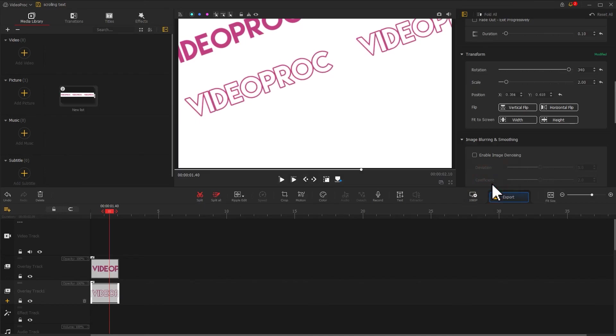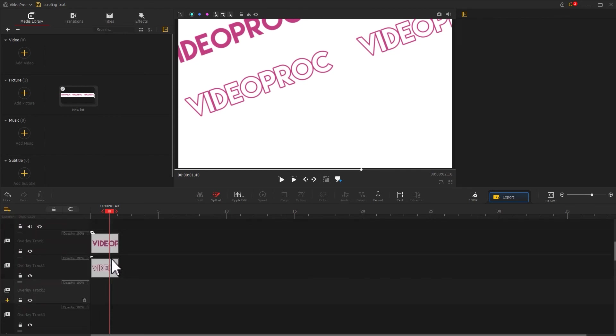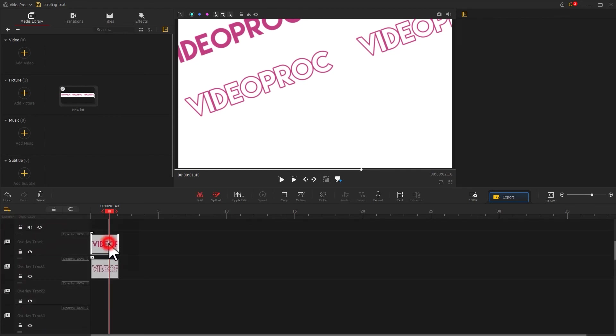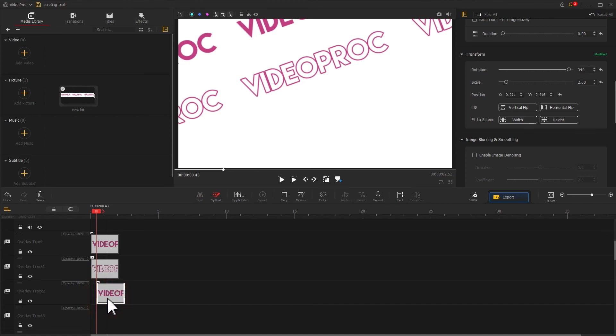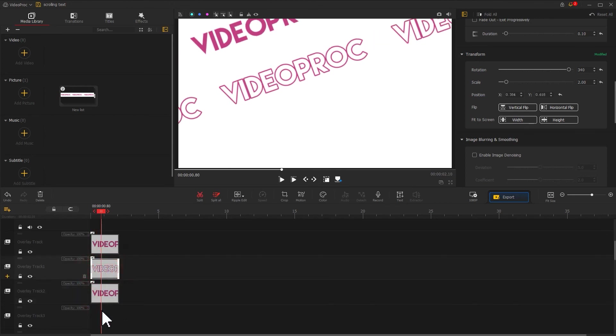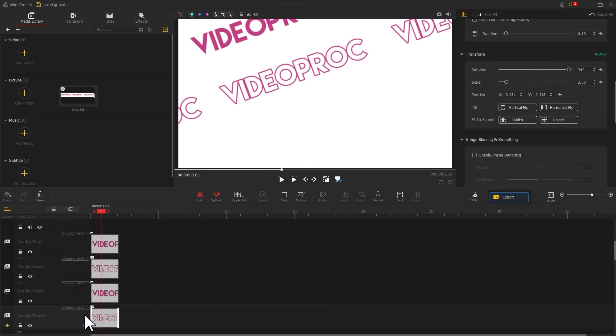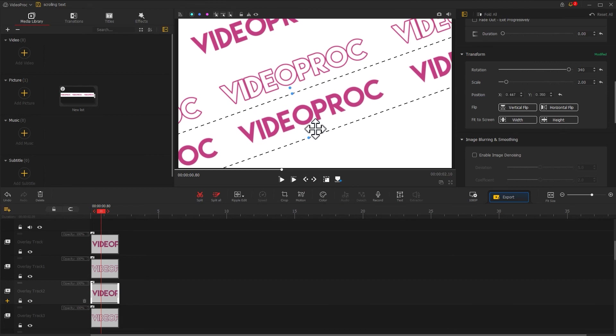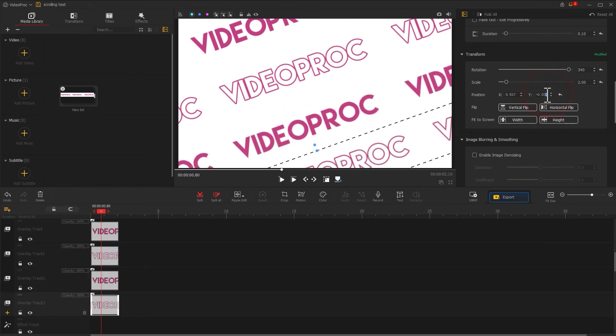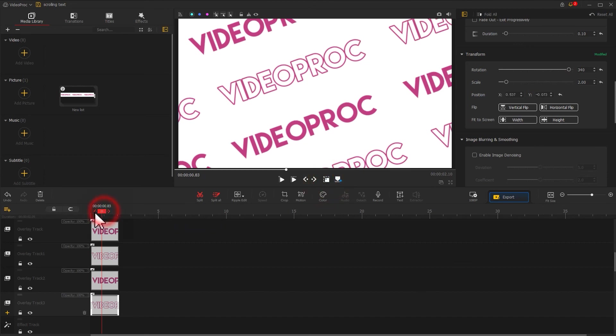Now let's add two more overlay tracks. Copy and paste the two scrolling text bars that we have made below. Adjust their positions in turn, and now we have this effect.